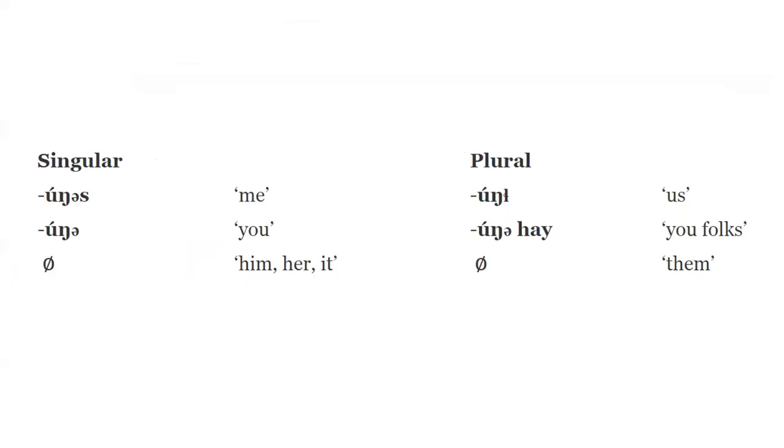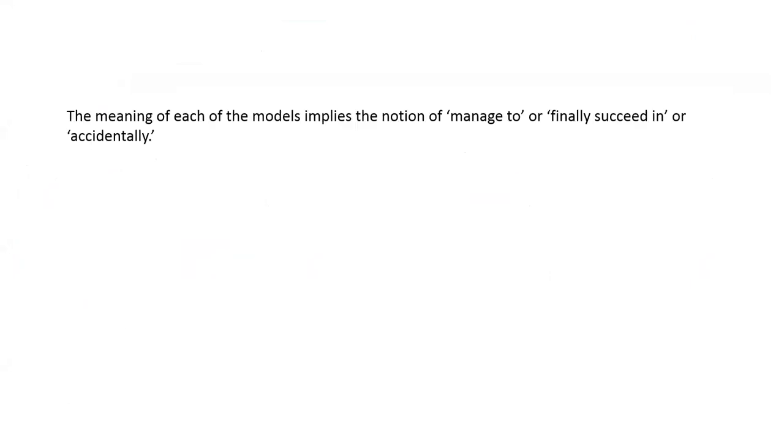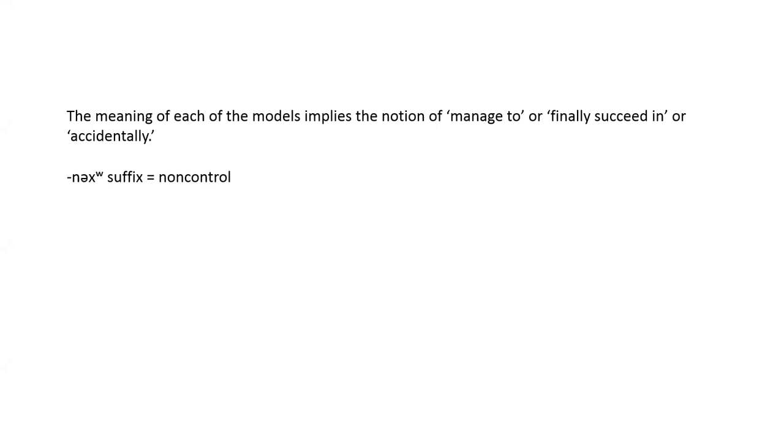So this is a diagram of the singular and plural suffixes. The meaning of each of the models here implies the notion of managed to or finally succeed in or accidentally. The subject is not in complete control of the situation, but does succeed. This is basically the non-controlled suffix.